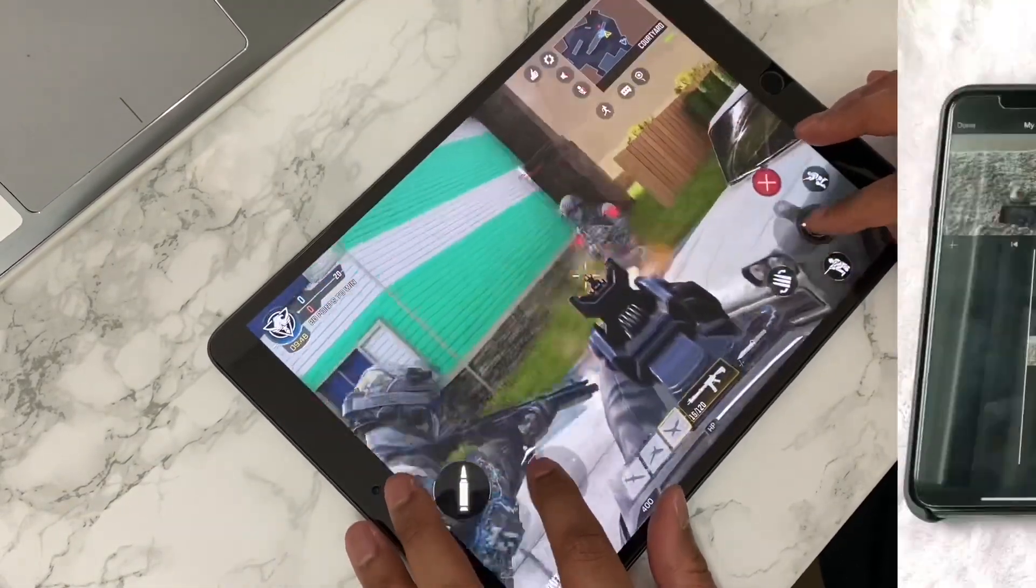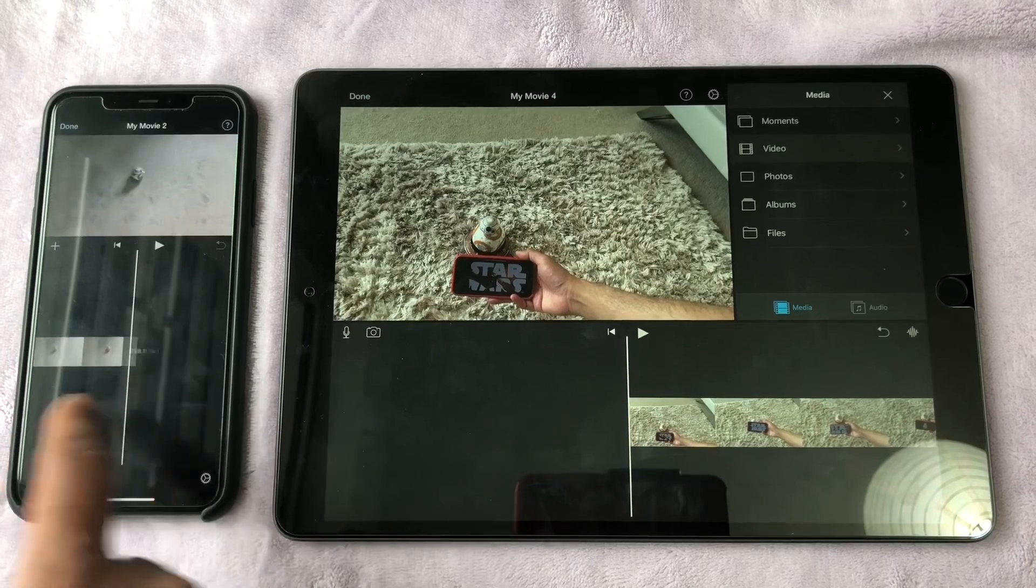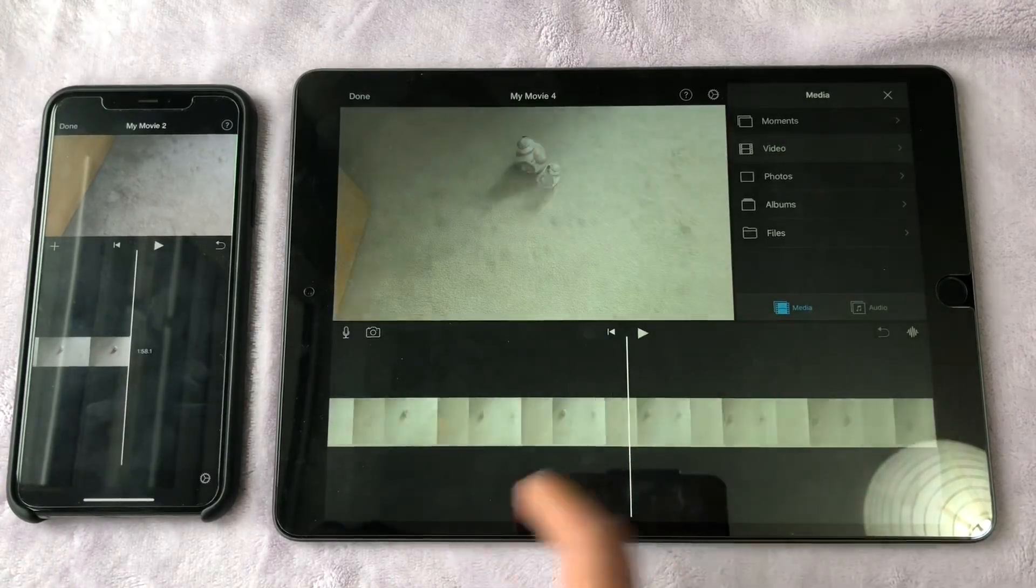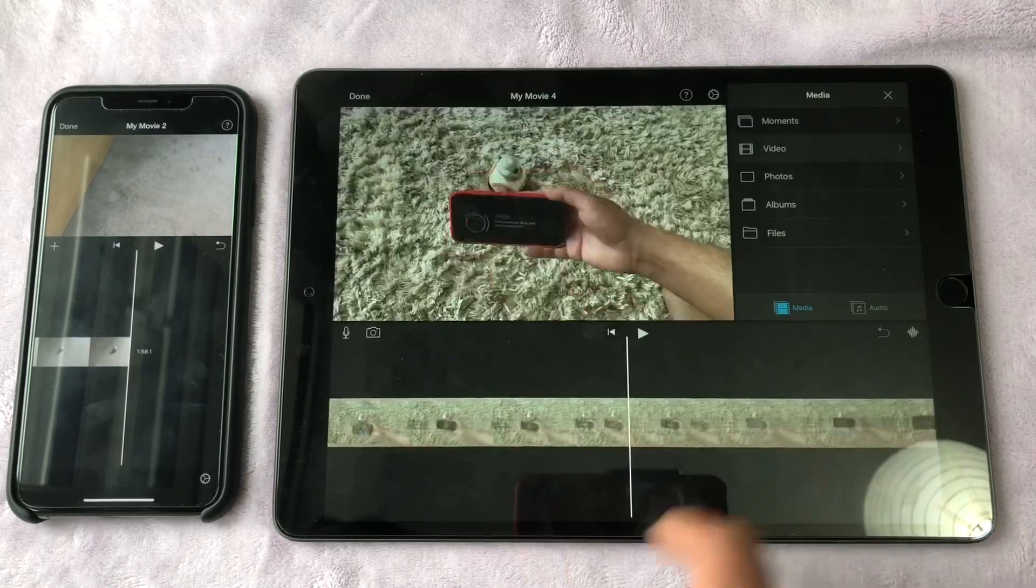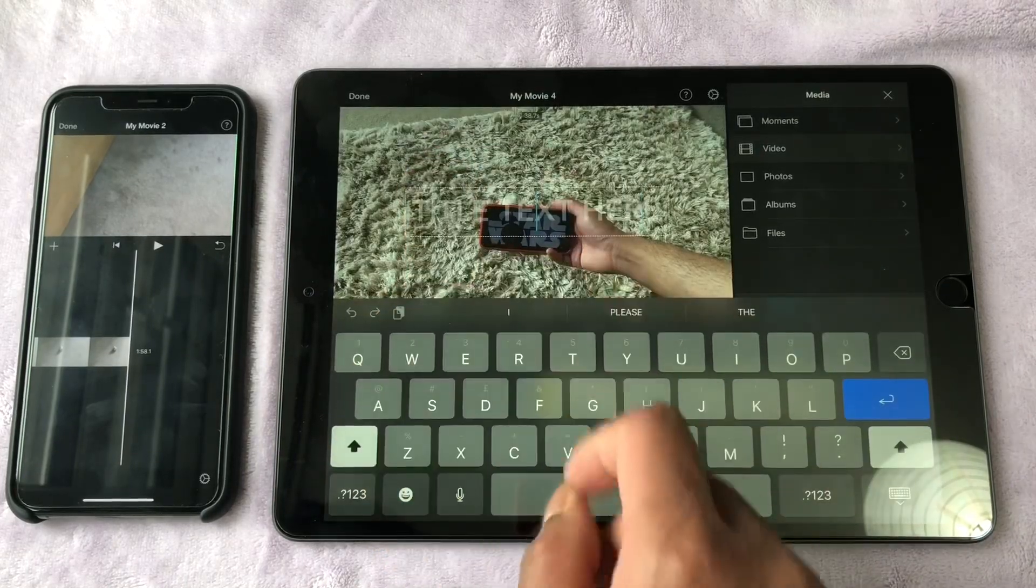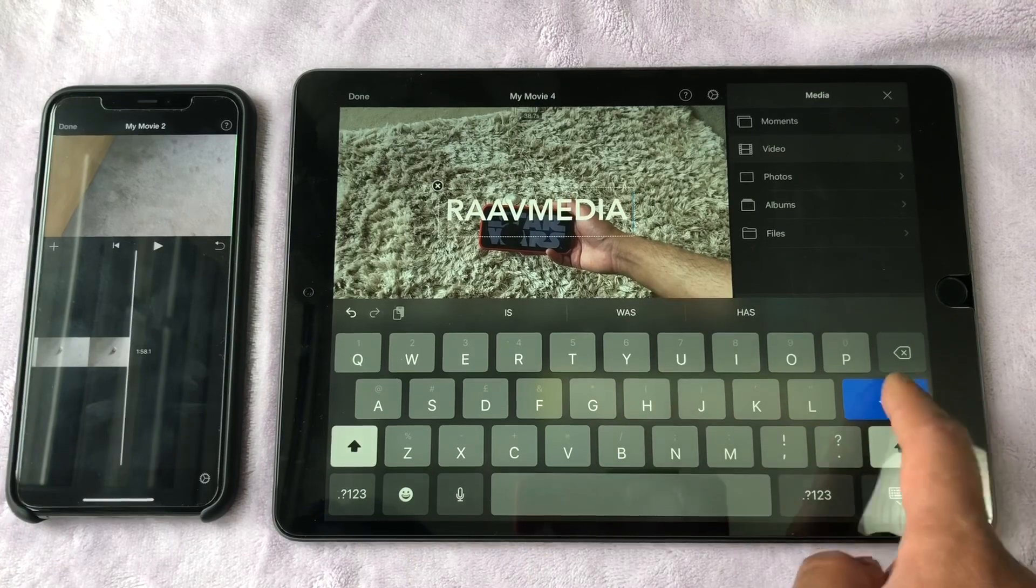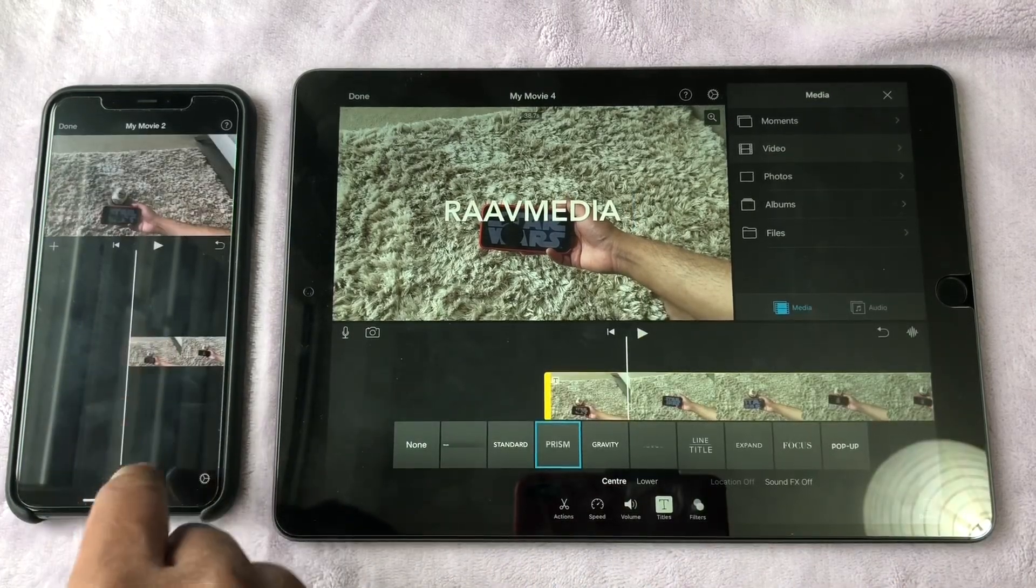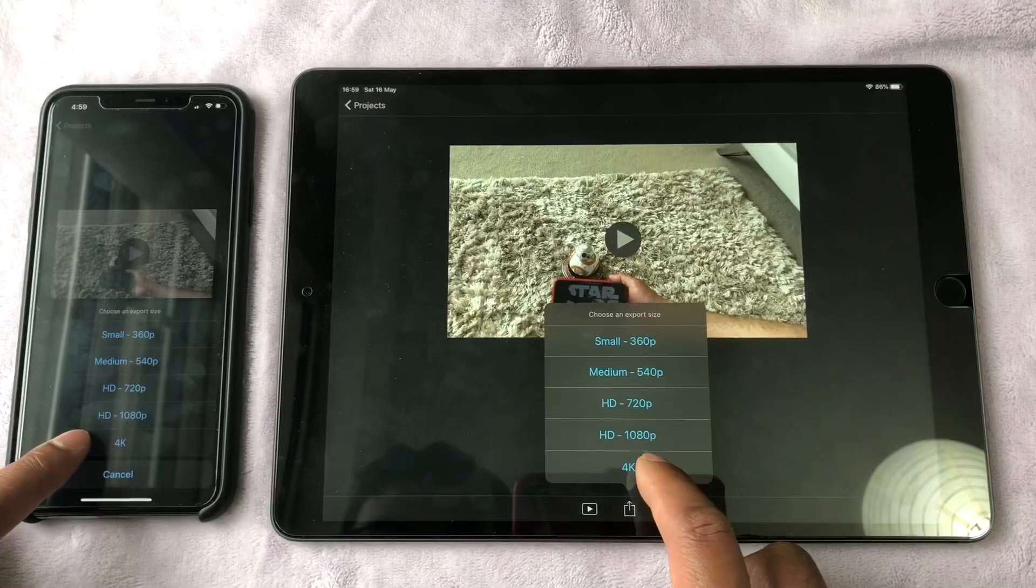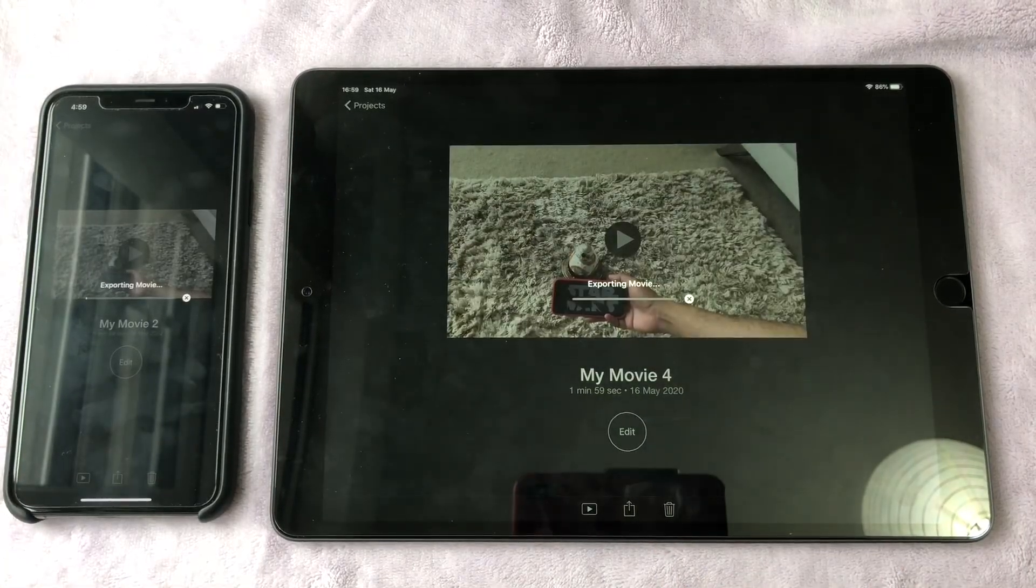Saying that, let's edit a 4K video, both on iPhone and iPad and export it out and see how long each takes. I have recorded a 4K video at 60 frames per second on my iPhone and let's edit this using iMovie on both the iPhone and the iPad and export it out to the Photos app and see how long each takes.